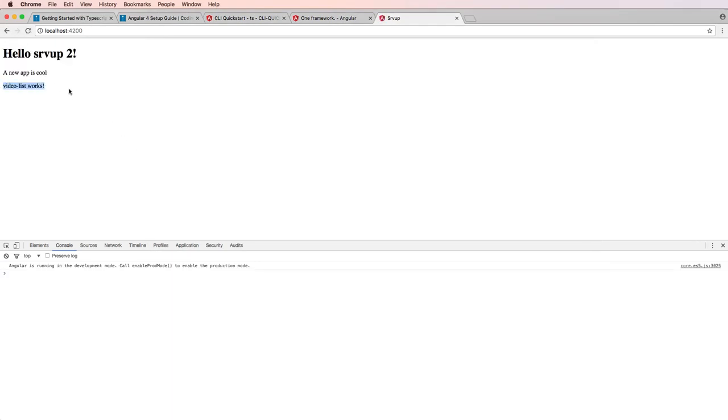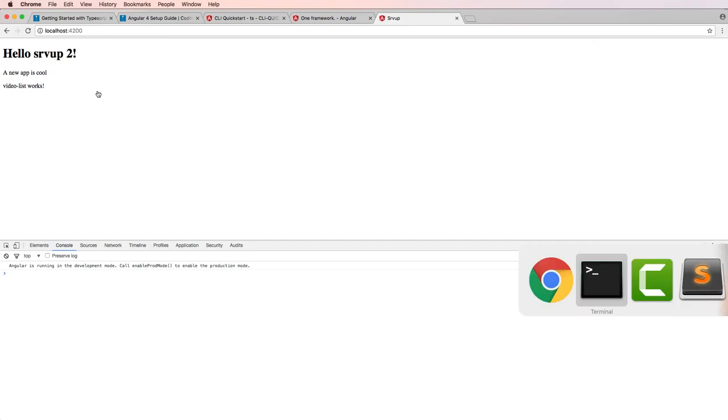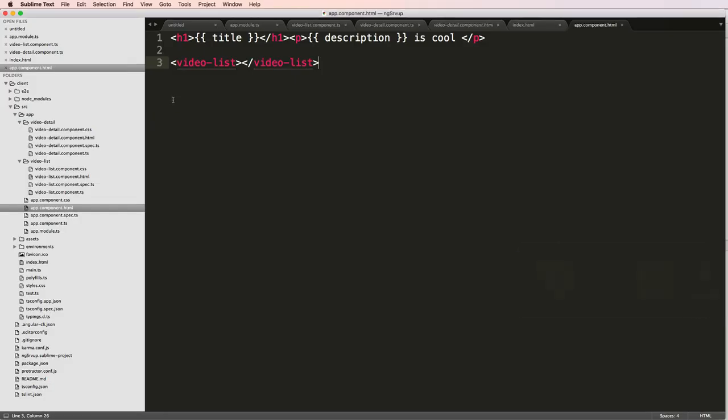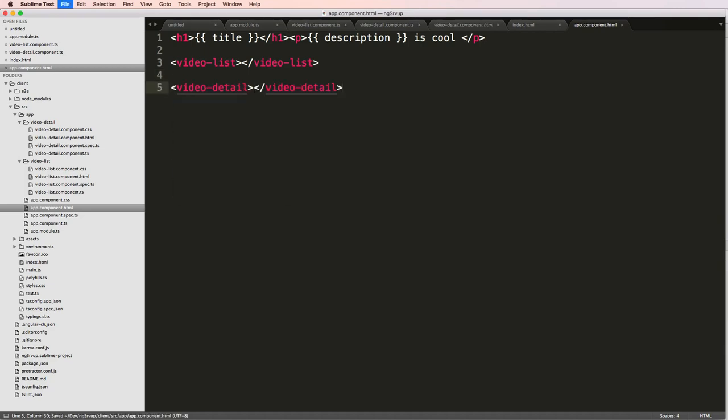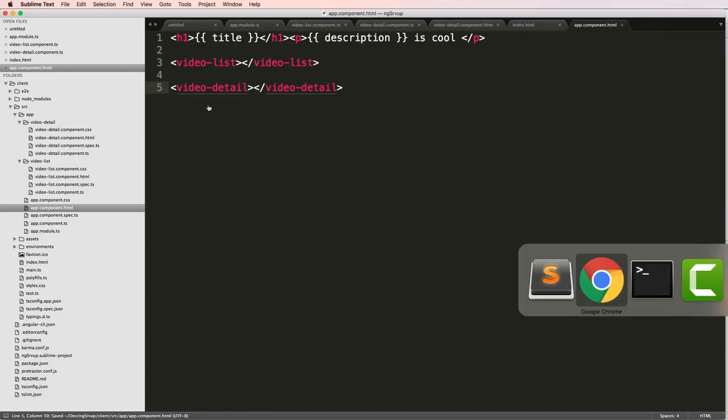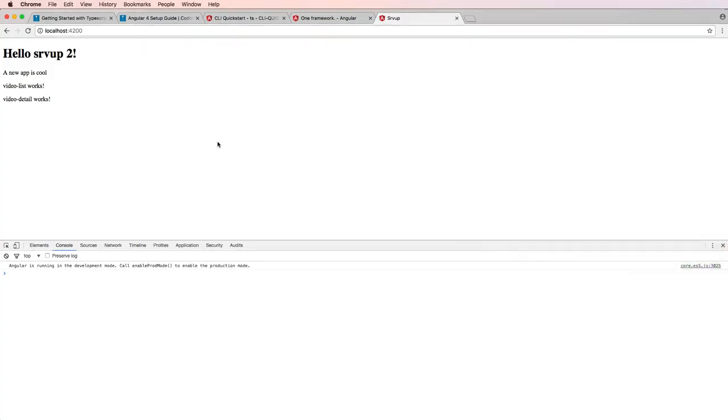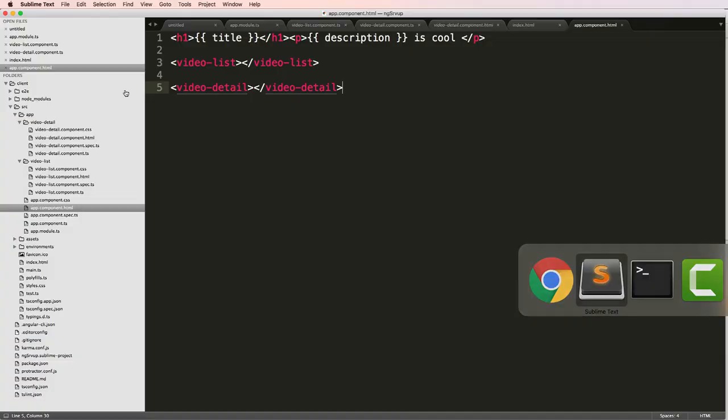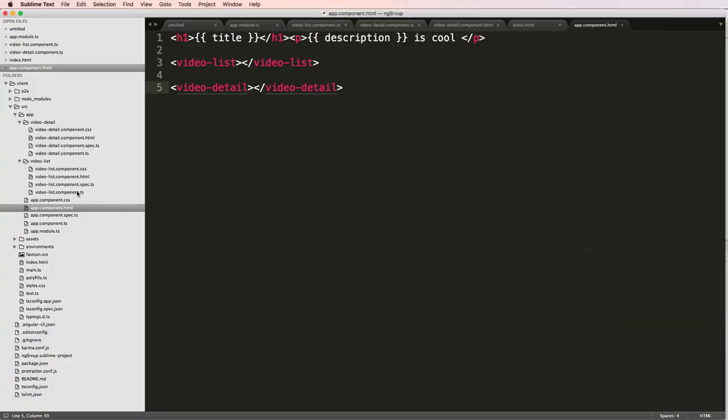And check it out, video list works. So this is actually how I can bring in other selectors. Now, let's ignore the logic for a second. But I'll do video detail and also put this in here. So I save that, go back into Chrome, and boom, these things are working.